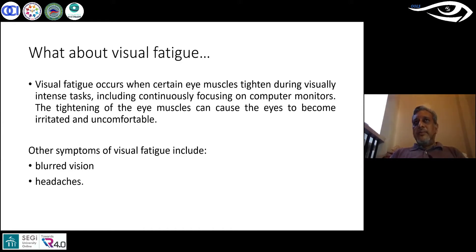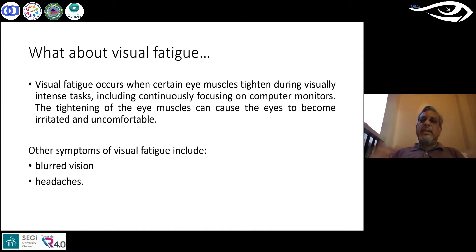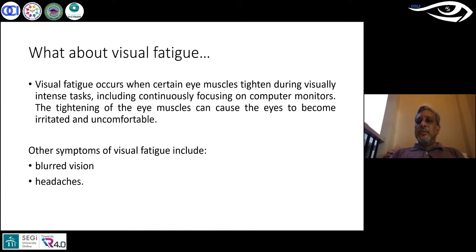Now this leaves us very, very confused. Which eye muscles are we talking of? Being an optometrist, all of us know that there are extraocular muscles, muscles in the lid, and then the smooth muscles within the eye. So eye muscles tighten during visually intense tasks including continuously focusing on computer monitors. The tightening of the eye muscles can cause the eyes to become irritated and uncomfortable — a very, very basic definition given on Google.